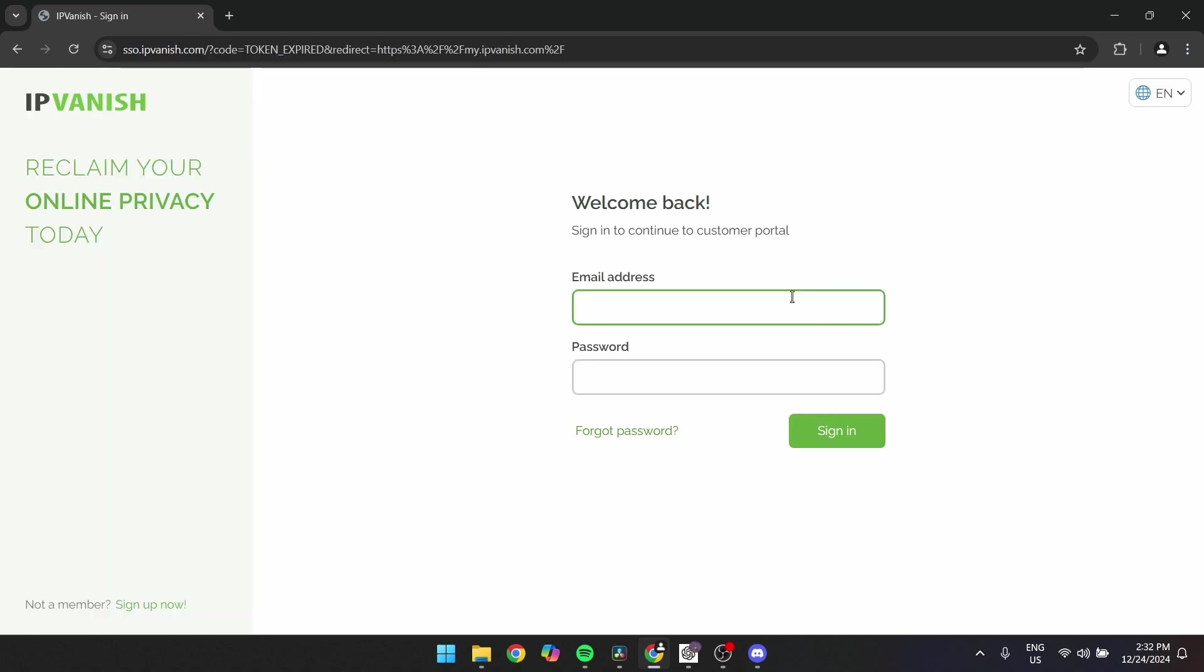Enter your credentials. Type in the email address and password associated with your account in the respective fields. Double check for typos to avoid login issues.